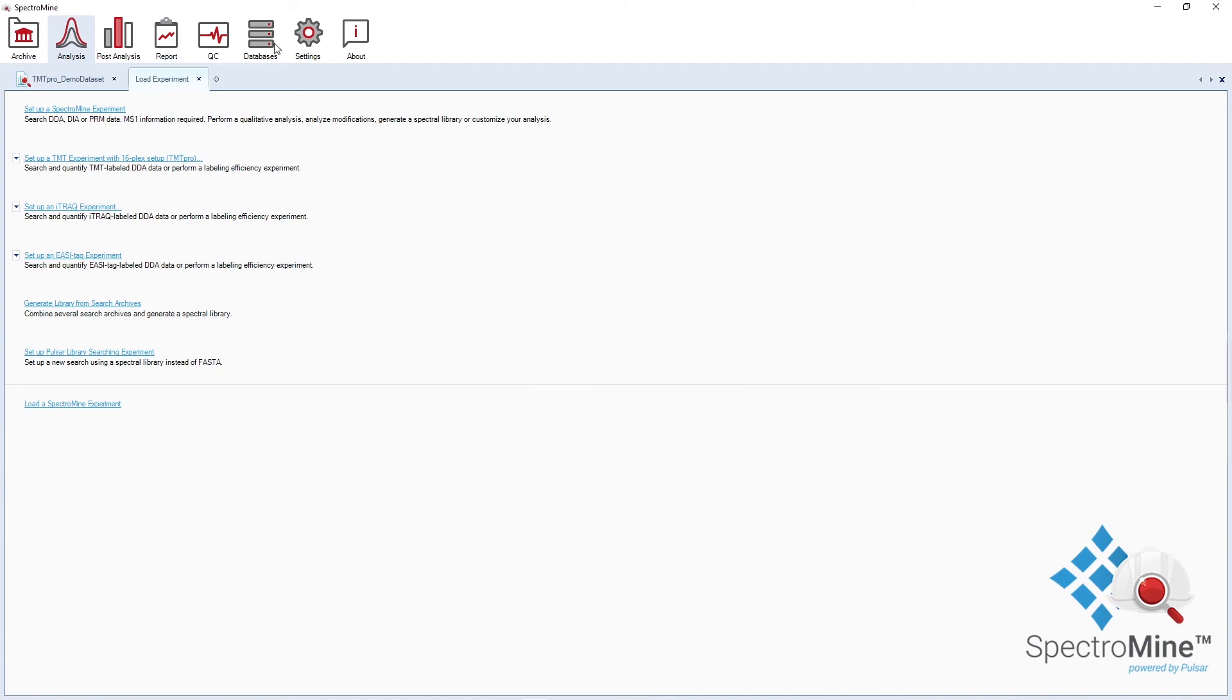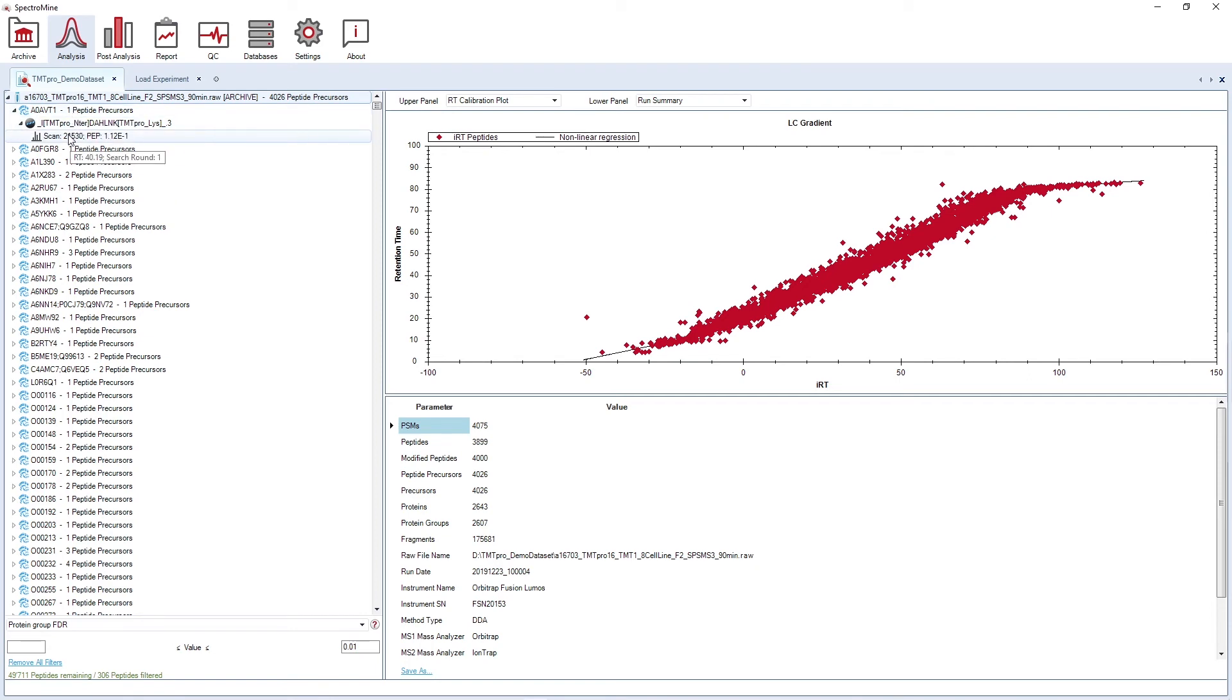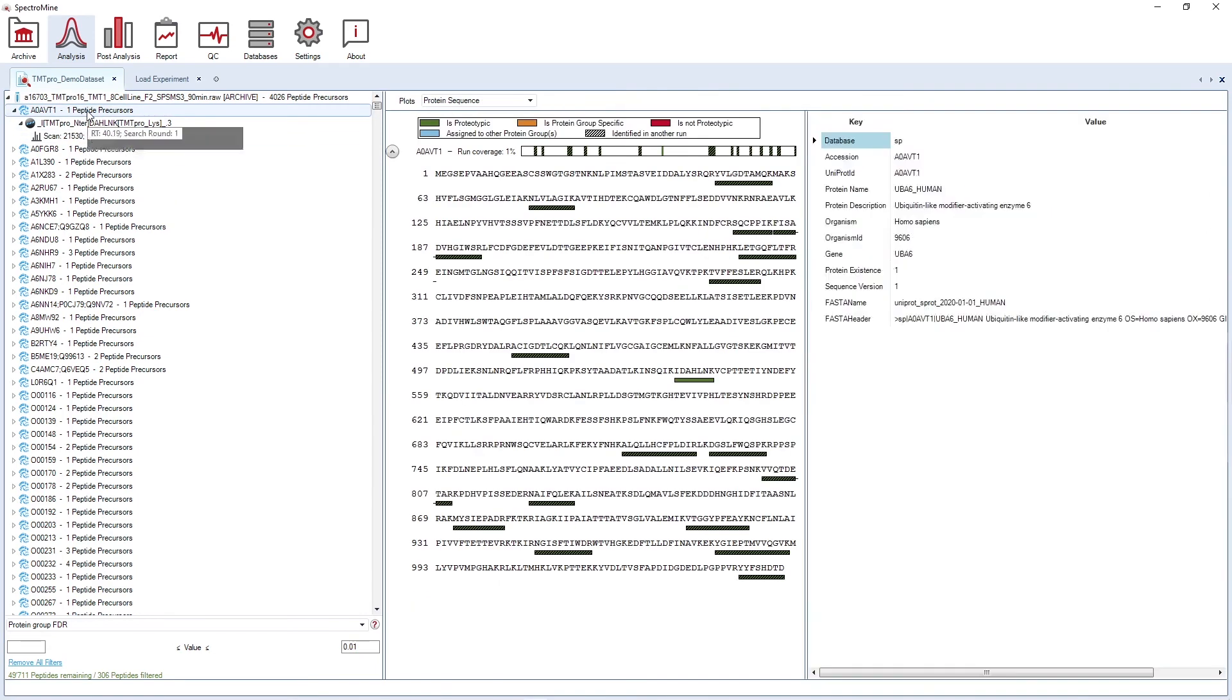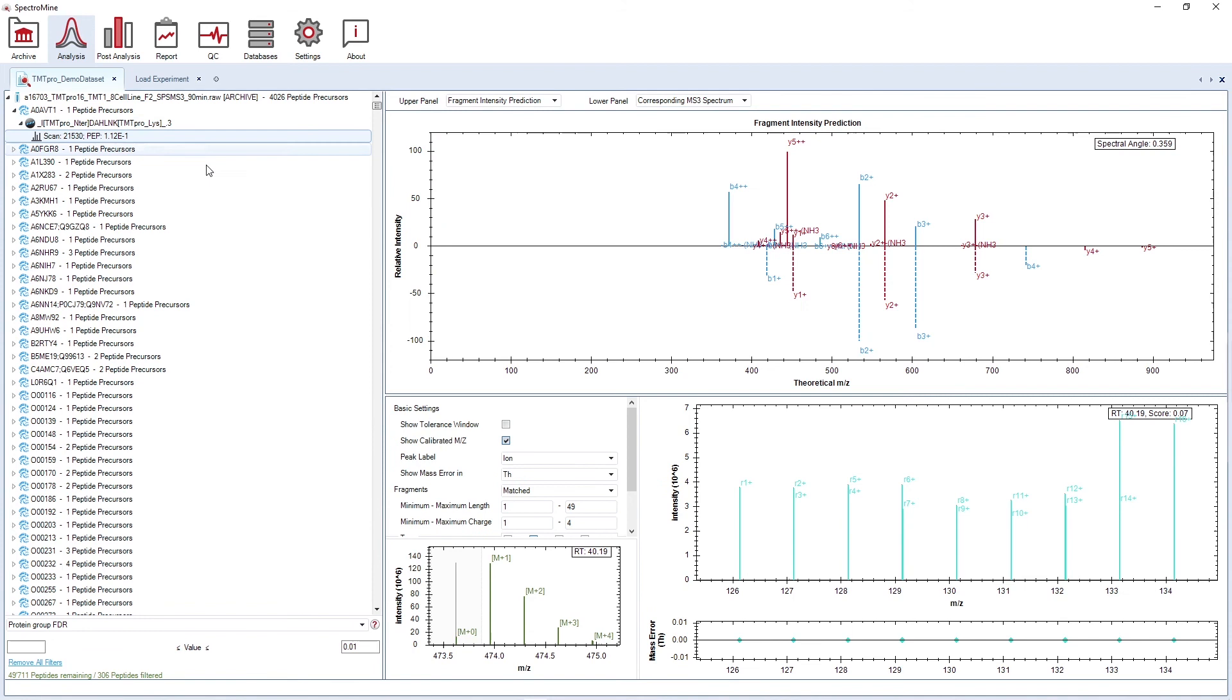Once the analysis is complete, this is how it looks like. You have the run, the protein, the precursor and scan level. At every level, you have different plots, such as the protein coverage, the best PSM, the fragment intensity prediction, and in case you have performed MS3 quantification, you have the corresponding MS3 spectrum.